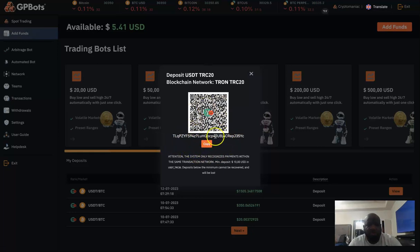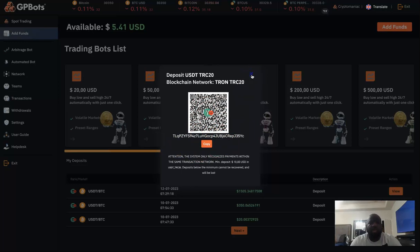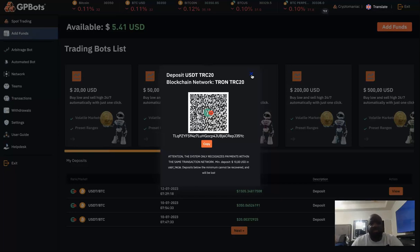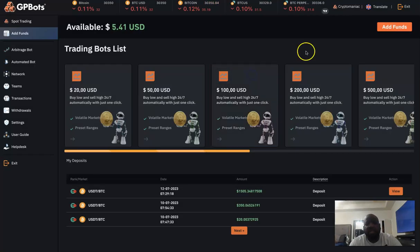I suggest that you send a little bit more than what the system says because of the value of the coins changing. So I would send probably a dollar more just to be safe for each one. Once you get that done, your funds are going to show up here.